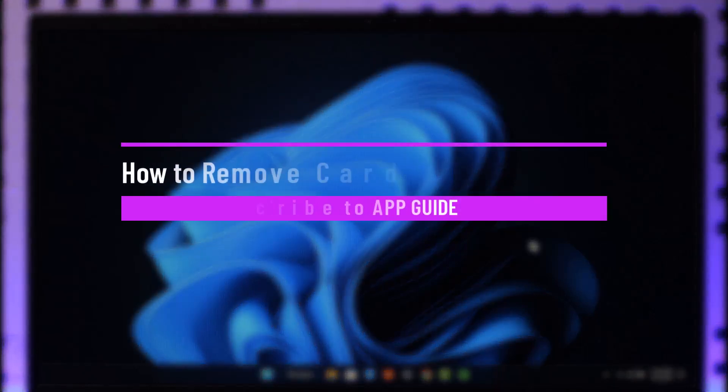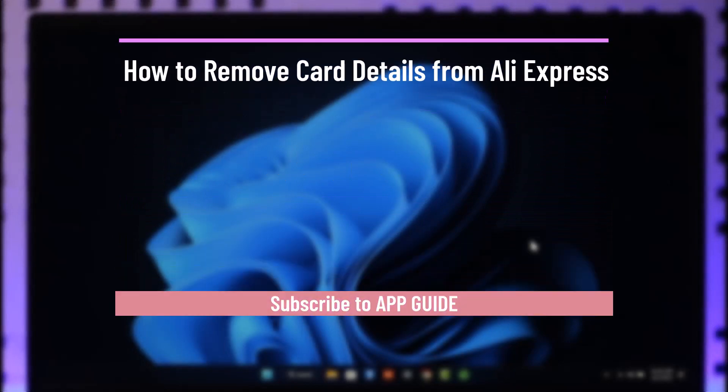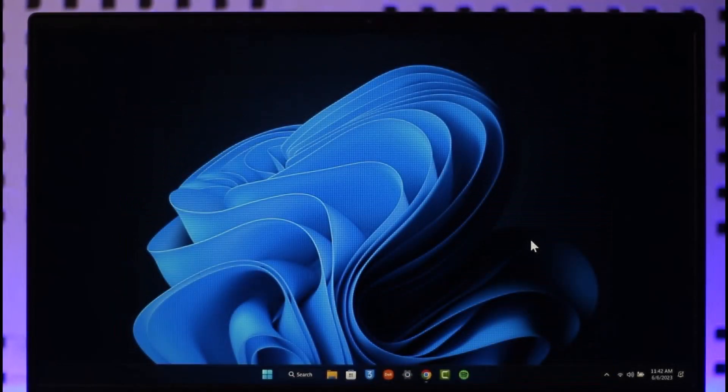How to remove card details from AliExpress. Hi everyone, welcome back to the channel. In today's video I'll guide you on how you can remove your card details from AliExpress, so make sure to watch the video till the very end.